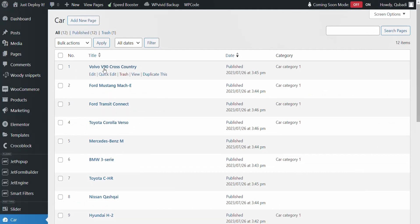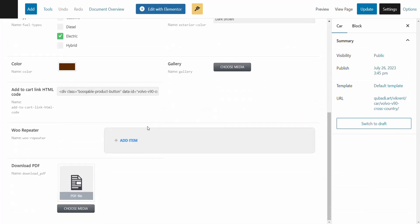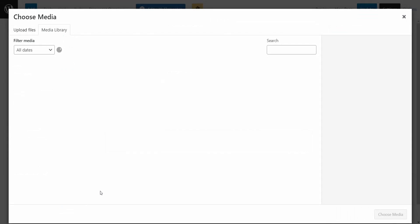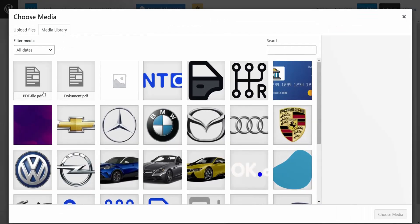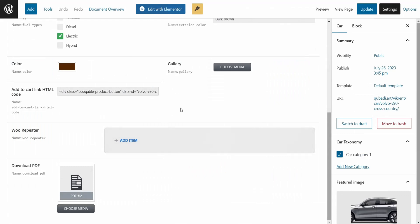Then we go to one of the posts here — I choose this one. Here you see the Metafield name: Download PDF. Then we click on Choose File, and then we select the file we wish to show, publish, or download. Then we click on Update.